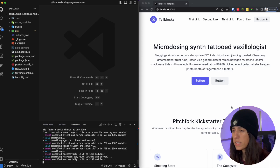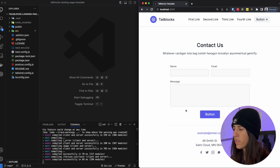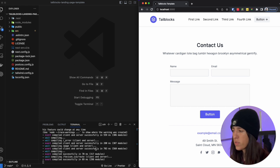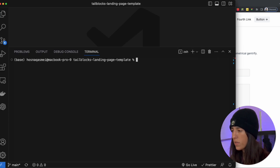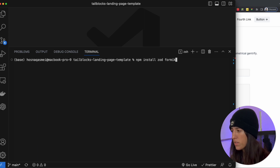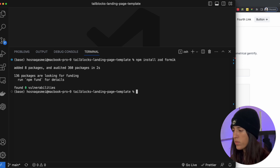We are continuing where we last left off in the previous video. We are going to go down to our contact us section and this is the area where we are going to be focusing on. The first thing we need to do is install some dependencies. I am going to stop the current server. The first few things we are going to install are Zod as well as Formik, and those packages are going to help us with validation and form handling. We are also going to install NodeMailer,